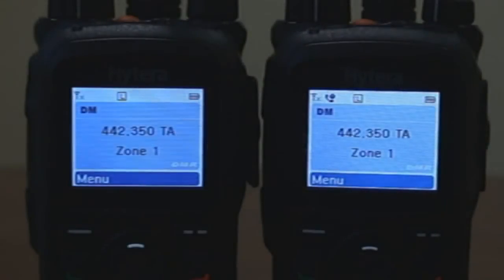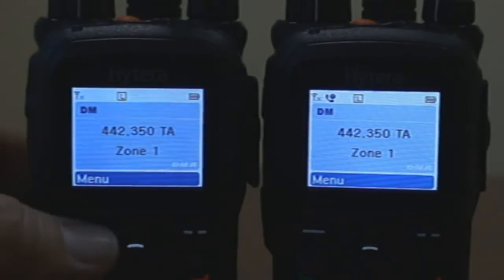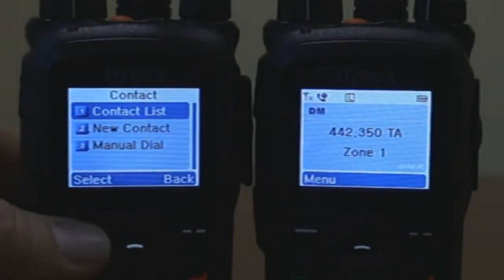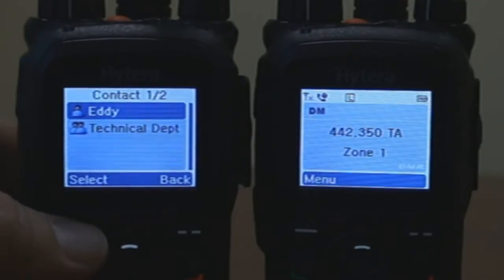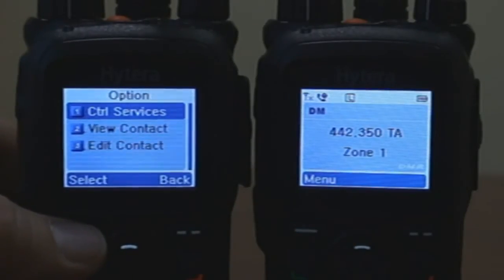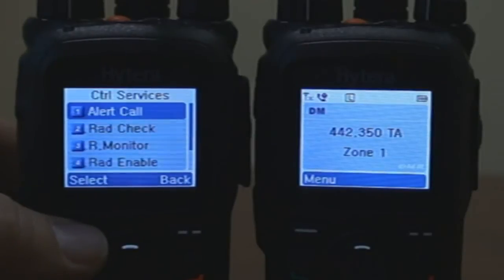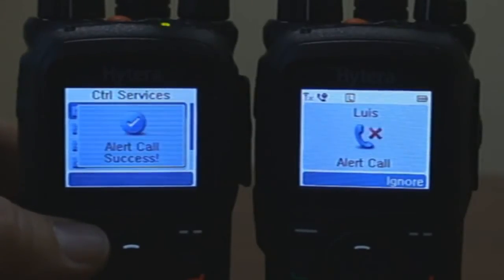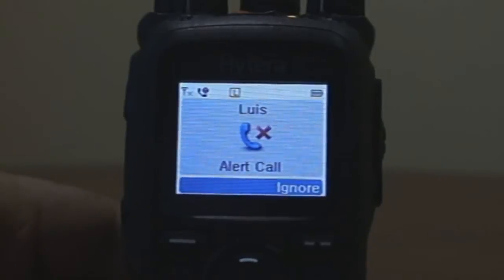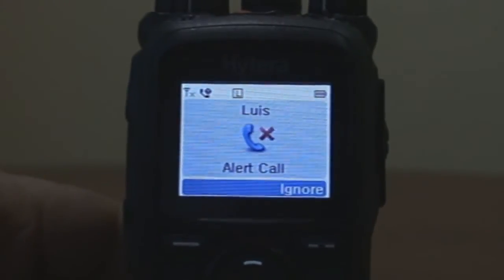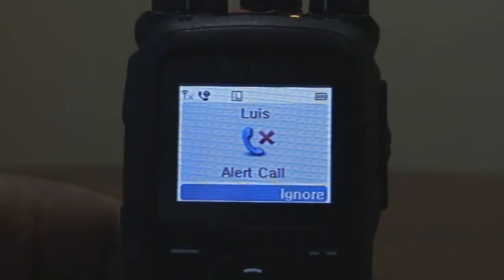Alert Call: to make an alert call, press the menu key, select Contact, select Contact List. From the contact list, select the ID to whom the alert call is going to be generated. From the option menu, select Control Services, then select Alert Call. The receiving radio will display the private ID of the caller with the message 'Alert Call,' along with an audible alert tone and vibration if pre-programmed.